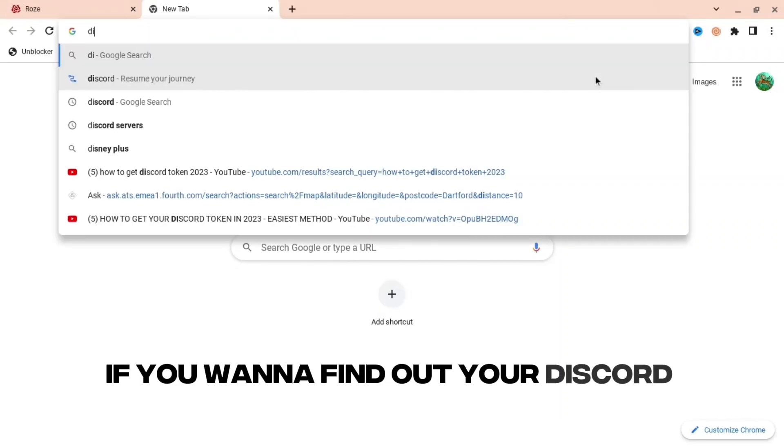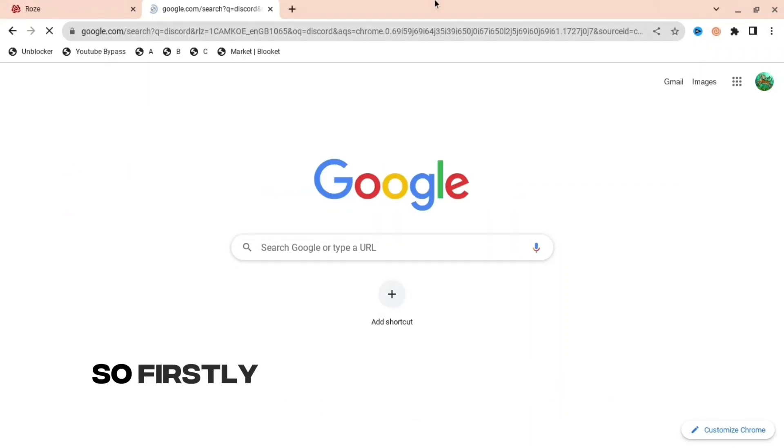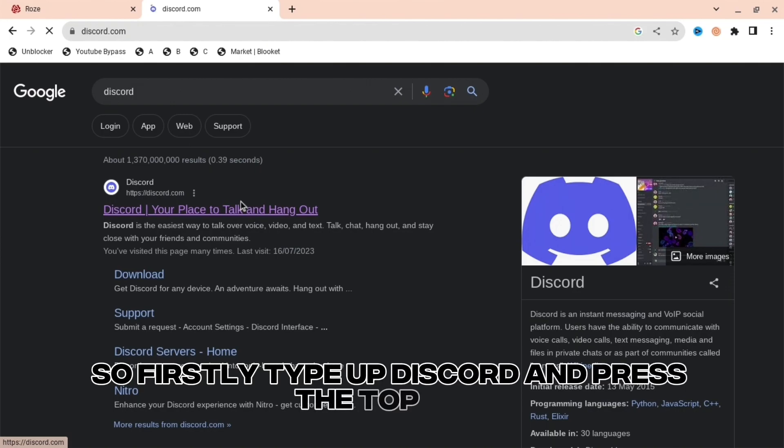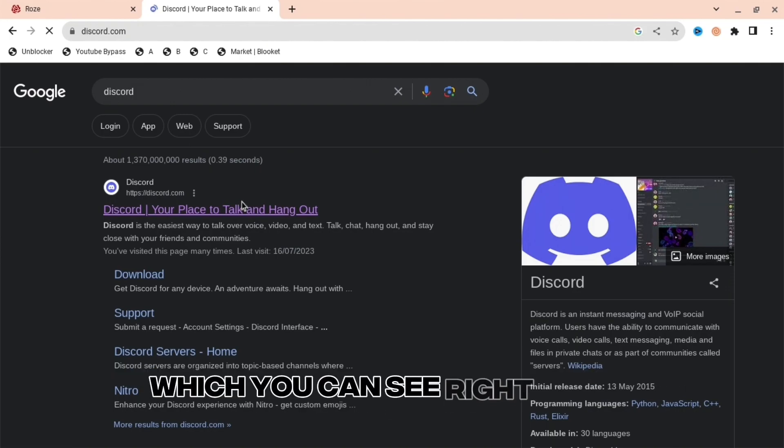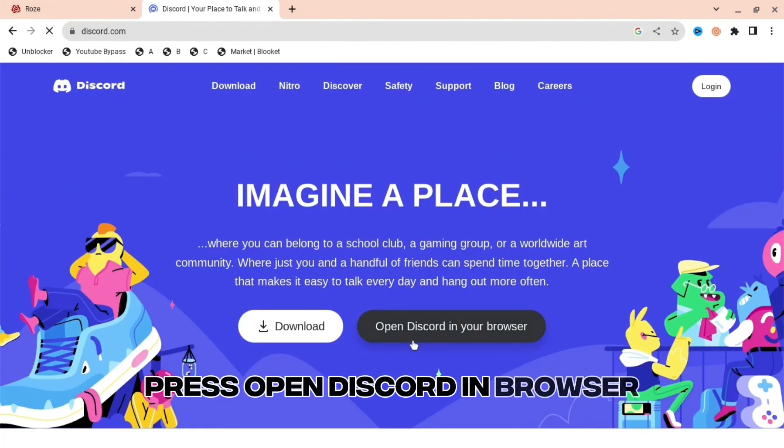If you want to find out your Discord token, I'm going to show you exactly how. So firstly, type up Discord and press the top link which you can see right there. When you do this, press Open Discord in